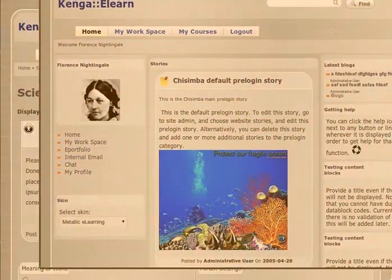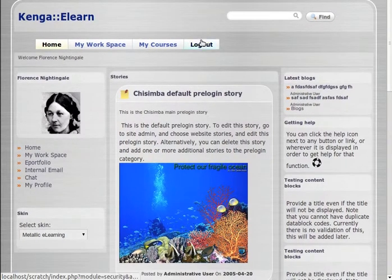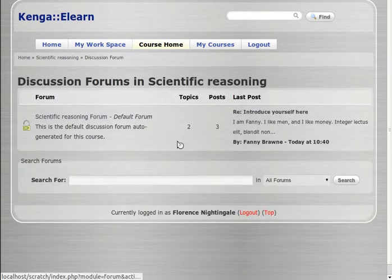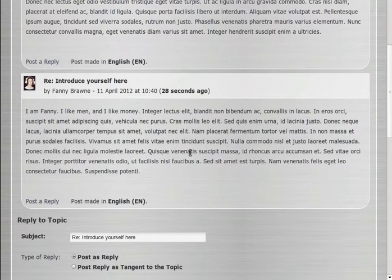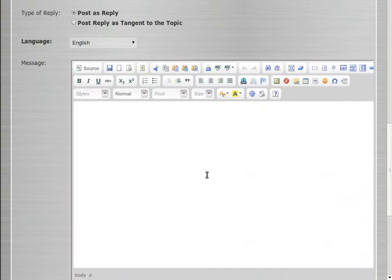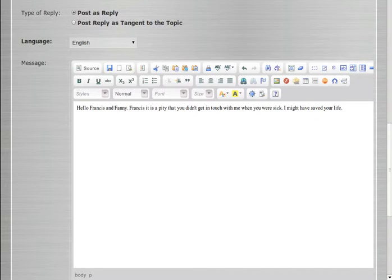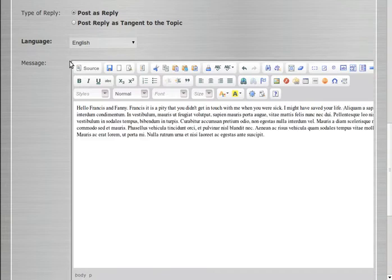Along comes Florence Nightingale. Florence clicks on my courses, she's a member of scientific reasoning, so she goes in there and goes to the discussion forum to see what's going on. She sees the default class forum, goes in, and sees the 'Introduce yourself' post. She sees that Fanny and Francis have both made posts. She writes: 'Hello Frances and Fanny. Frances, it's a pity you didn't get in touch with me when you were sick — I might have saved your life.' Florence also lapses into pseudo-Latin to fill some space, and saves the result.